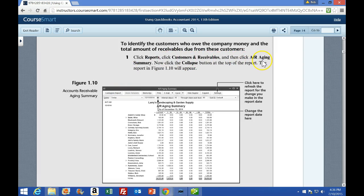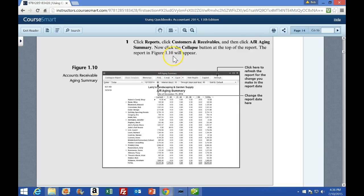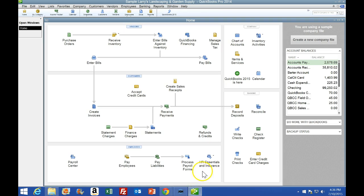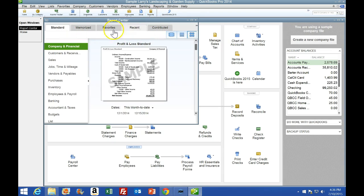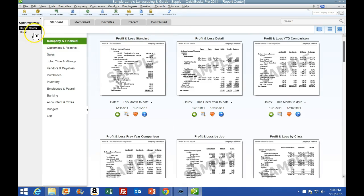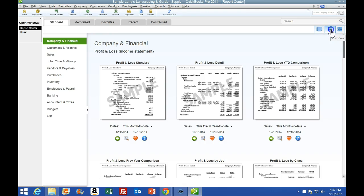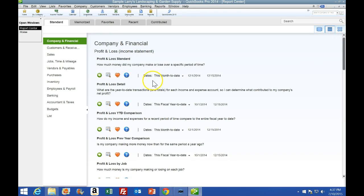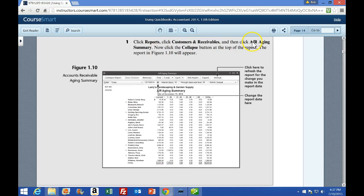Now click the Collapse button at the top of the report and figure 1.19 will appear. So I'm going to go to Reports — which is right here. I'll make this a little bit larger. Notice we have tabs at the top. If you have Open Windows showing, you now have two windows open. You can view it as a simple report view or as a list — I tend to prefer seeing it as a list. Note the tabs at the top: Standard, Memorized, Favorites, Recent, and Contributed. And we have tabs on the left, with Company Files as the default. We're looking for the AR Aging Summary, so we go to Customers and Receivables.